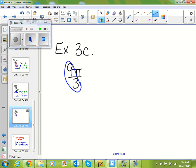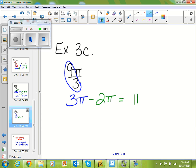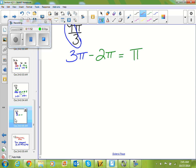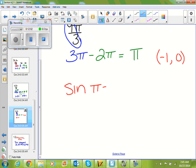If I reduce 9π/3, I end up with 3π. I can take away a 2π because that's one period, giving me just 1π. At π, my (x, y) values are (−1, 0). So sine of π equals my y value, which is 0, and cosine of π equals my x value, which is −1.